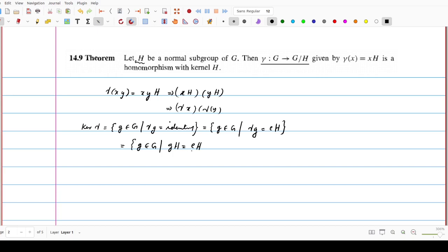gH equals eH means g and e come from the same coset. We know that eH is the same as H itself. So g comes from the coset H itself. This is nothing but the set of all g in G such that g is an element of H, because gH same as H means the coset containing g is H itself. So this shows that kernel of gamma is H. This proves Theorem 14.9.